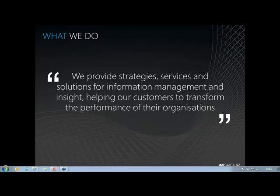Over the next 20 minutes or so, I'll share with you a brief introduction to IM Group, some background to what we mean by big data, and then drill a little deeper into the opportunities for big data.